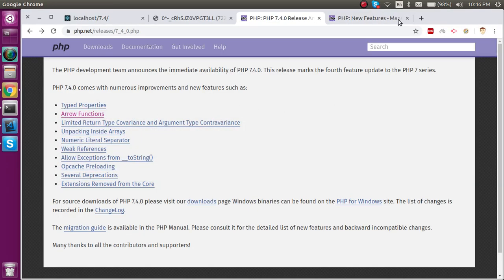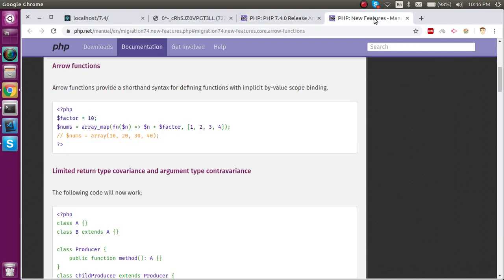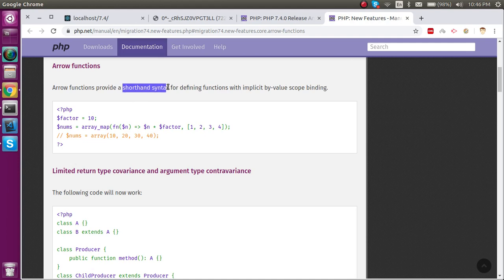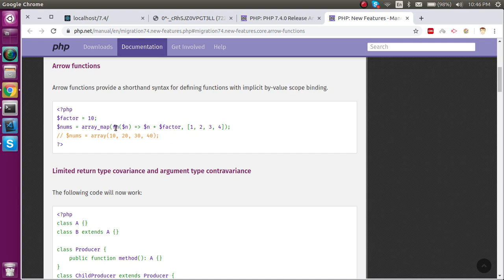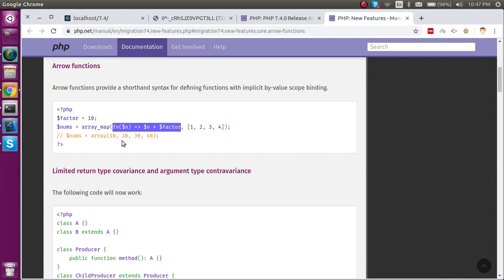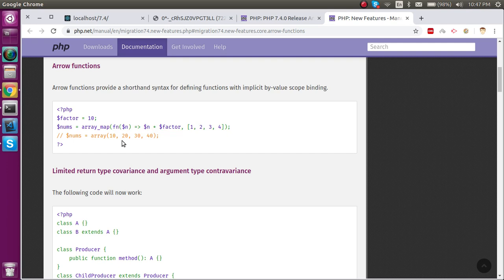There are two purposes of the arrow functions. First, one is the shorthand syntax when we're writing the code, and second is they have scope binding. This is the basic syntax of how we write arrow functions. If you are not familiar, then maybe you'll find that they are annoying, but they are really good.